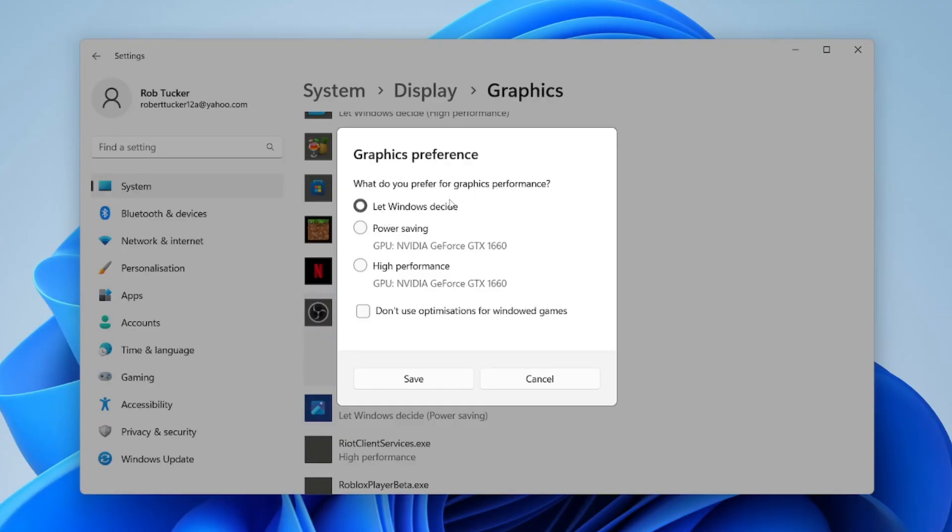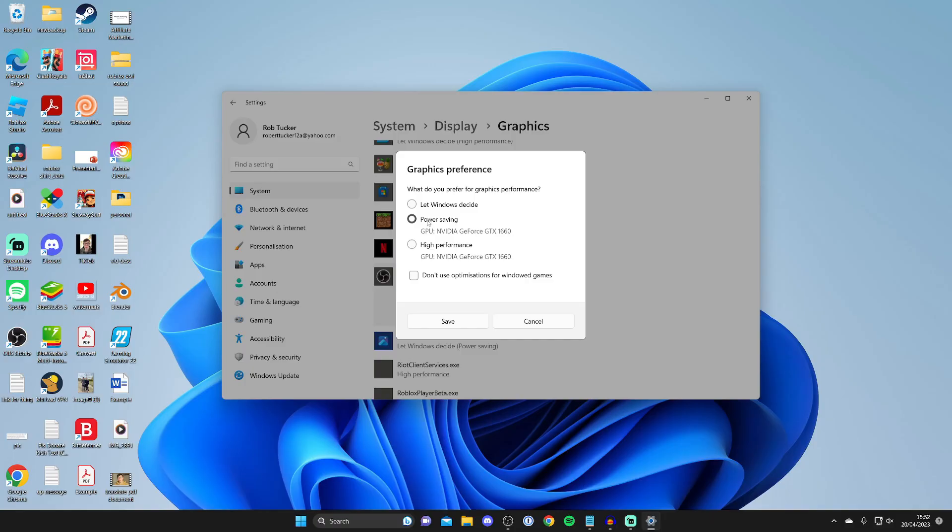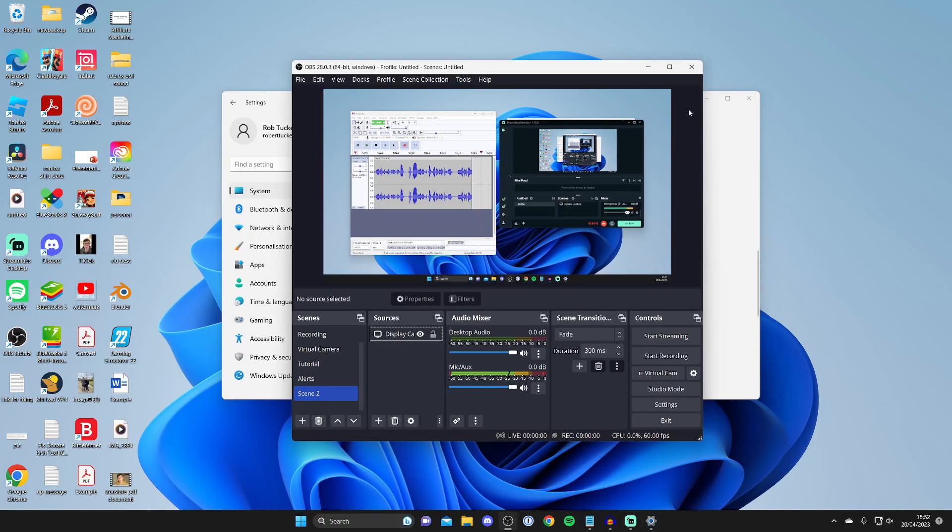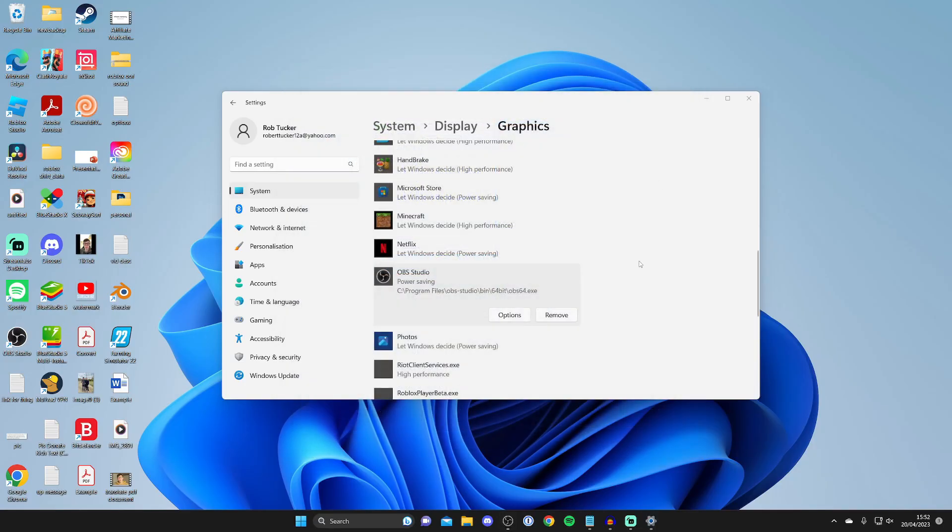So in that case, I recommend using either power saving or high performance. Start off—if you've got an Intel CPU here, it says GPU Intel. Click there, and it may list as power saving. Then press save, close OBS, and relaunch it to see if that fixes the problem.